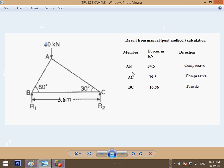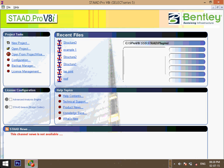Hi friends, today I will tell you how to do analysis of a simple truss in Staad Pro. As you saw, the simple calculation is done and we get the member forces here. Member AB has a resistance force of 34.5 kilonewtons in compression, AC is 19.5 in compression direction, and BC is in tensile direction at 16.8 kilonewtons.